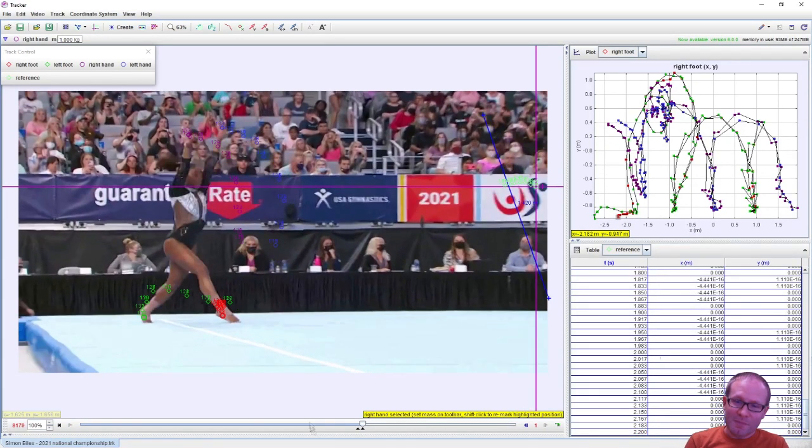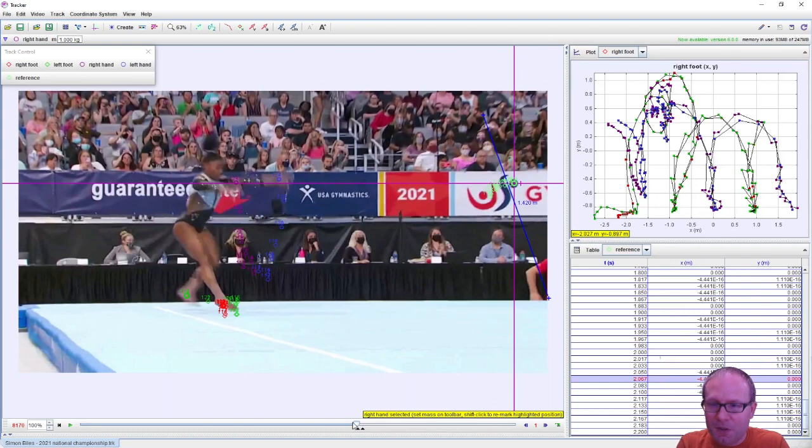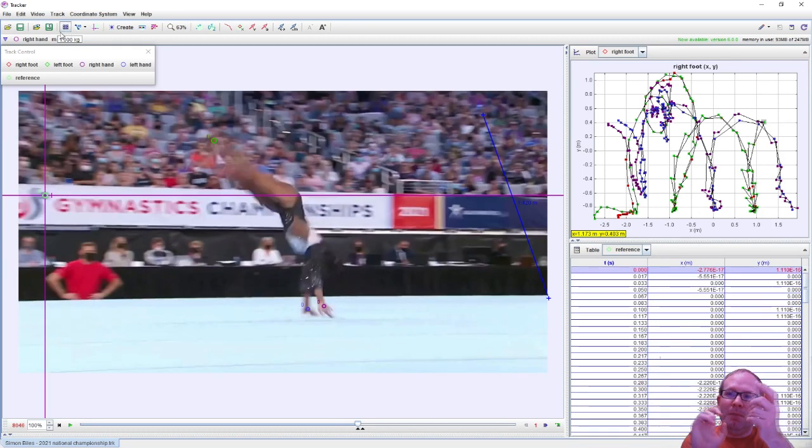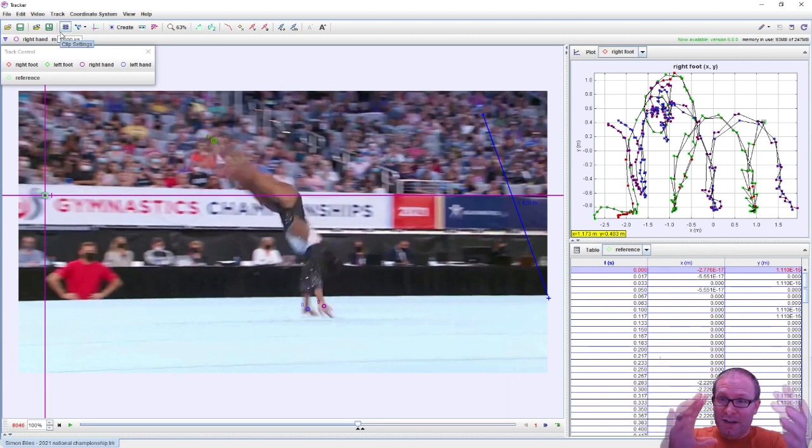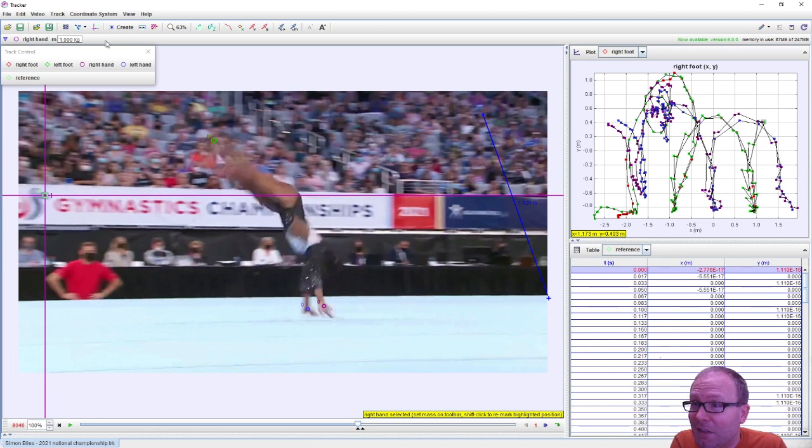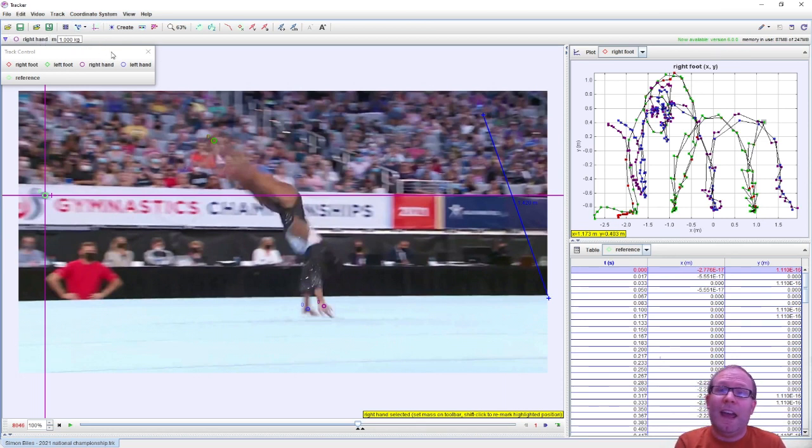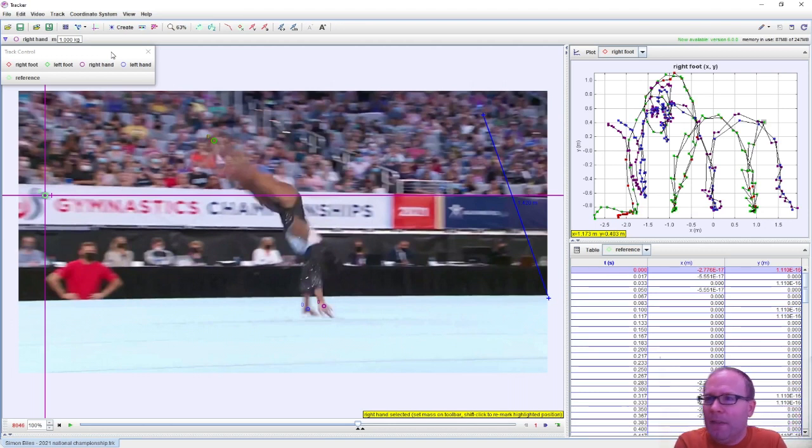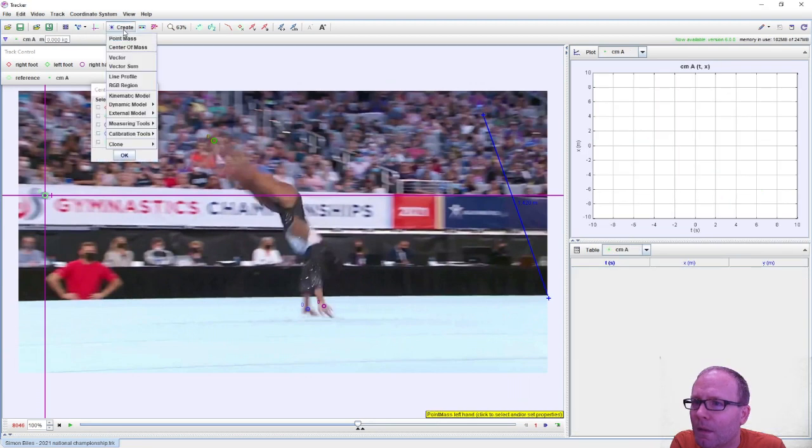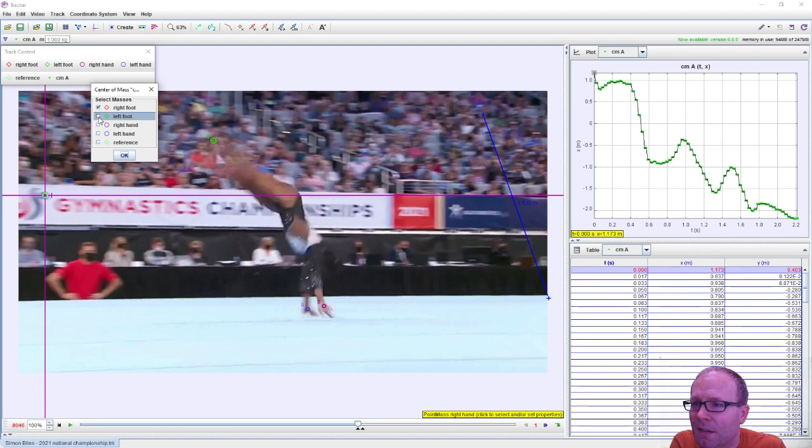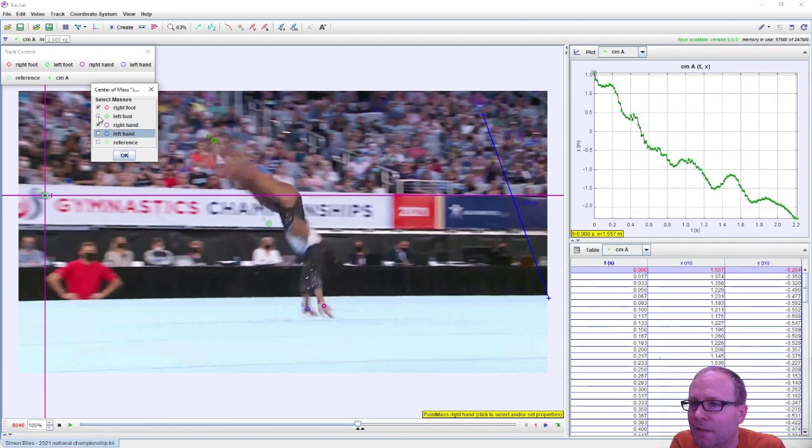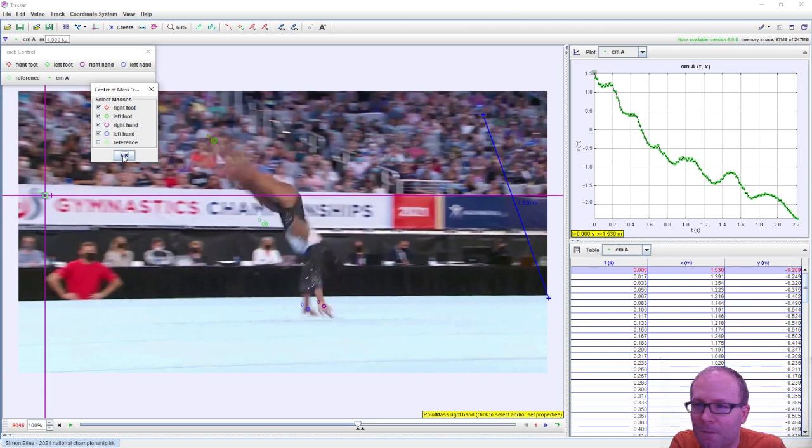Now, one of the cool things that Tracker will do for you is it will assemble all four of those into a center of mass. I'm not going to attempt to track the center of her body somewhere, not even sure where that falls exactly physiologically. So what we're going to do is just have those four points determine the center of mass for us because hands and feet about the same size, probably about the same mass. And so what I can do is create a new point called center of mass. And now I can select the two feet and the two hands.